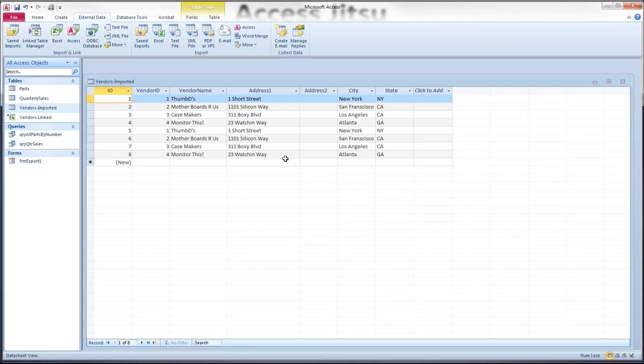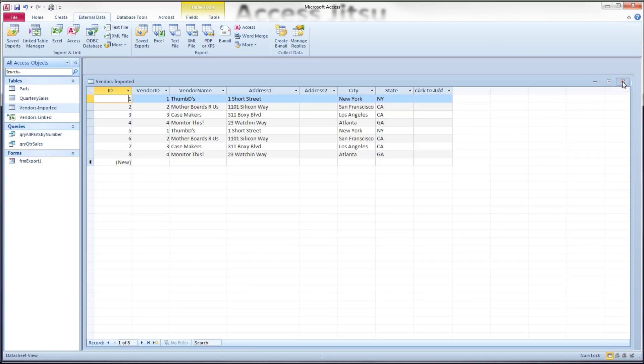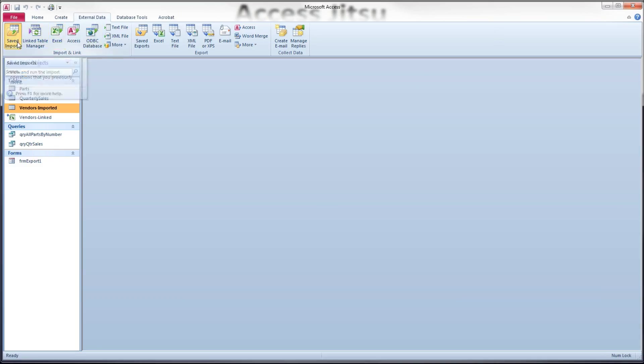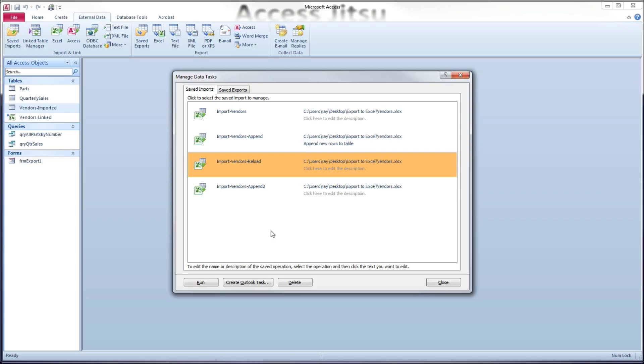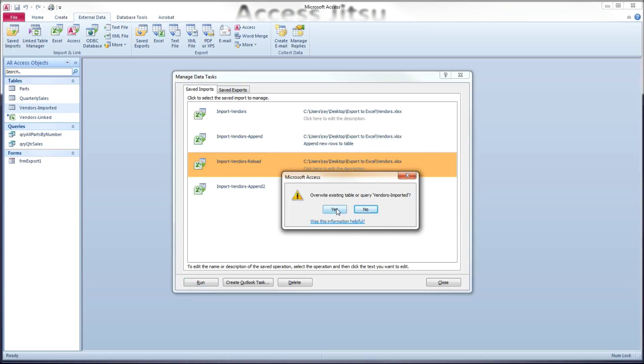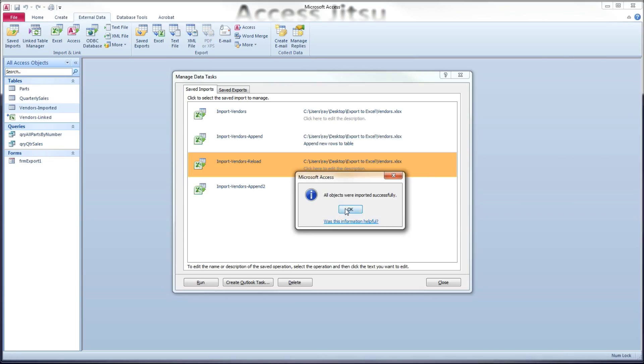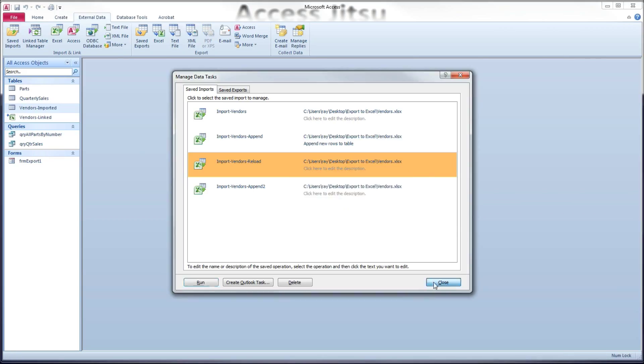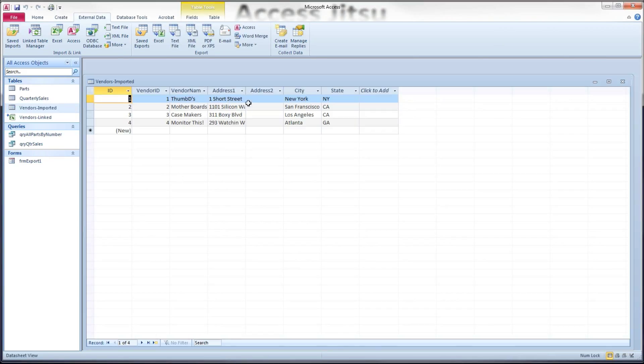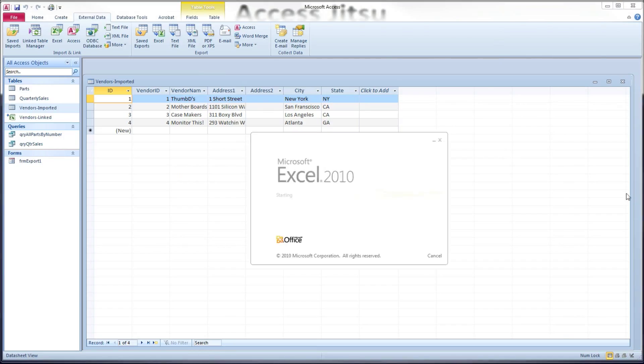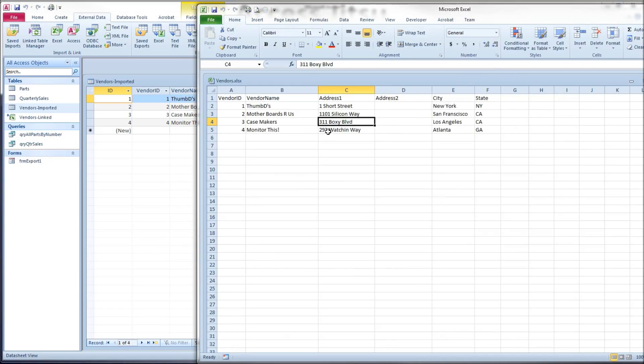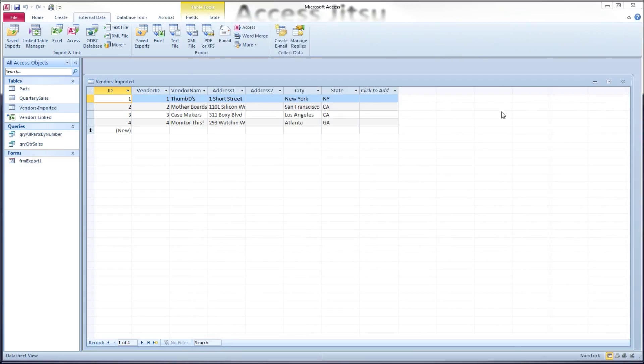So if we want to pick up that new address in our local copy of the spreadsheet, our imported table, we need to rerun that complete import. The way we get to those is our external data tab and the saved imports button. So this is the import we built for reloading or pulling in the entire spreadsheet into the table again. So we select it, we click run. It's warning us that when it runs, it's going to overwrite all the data that's in that table. We're going to click yes, and let it run. And then open our table, and you can see that we're back to the four original rows that are in this spreadsheet. But it's pulled in the new address, the 293 address, which is good.